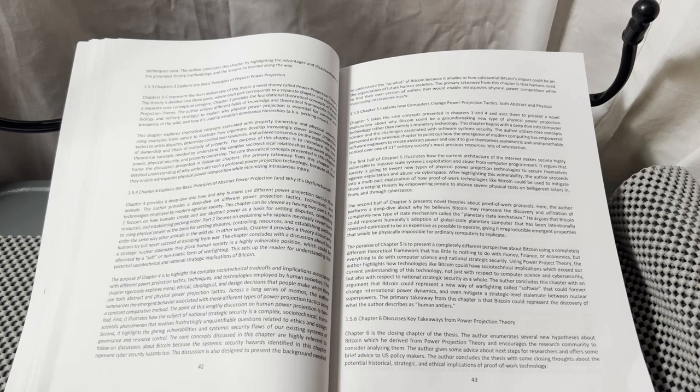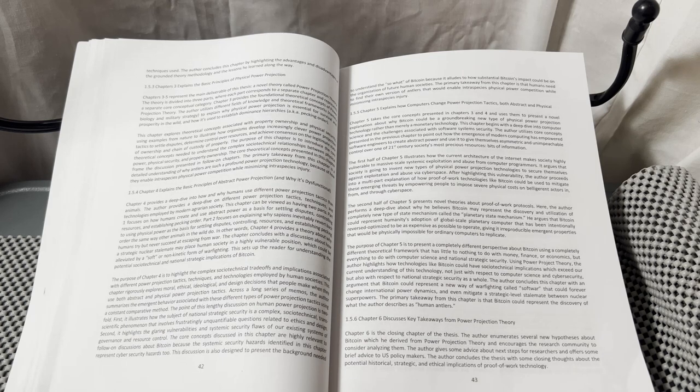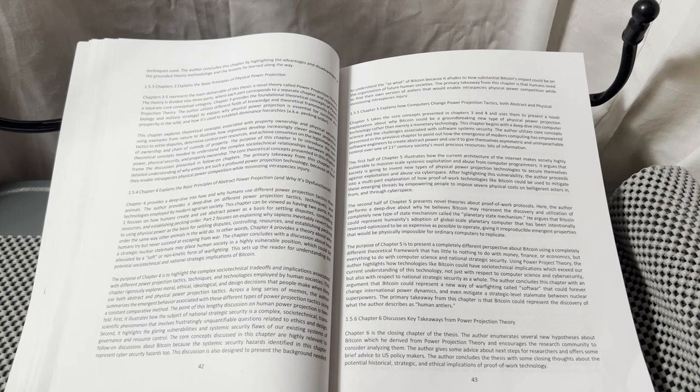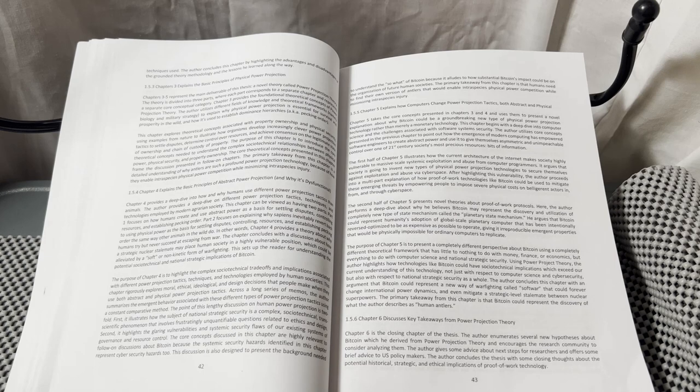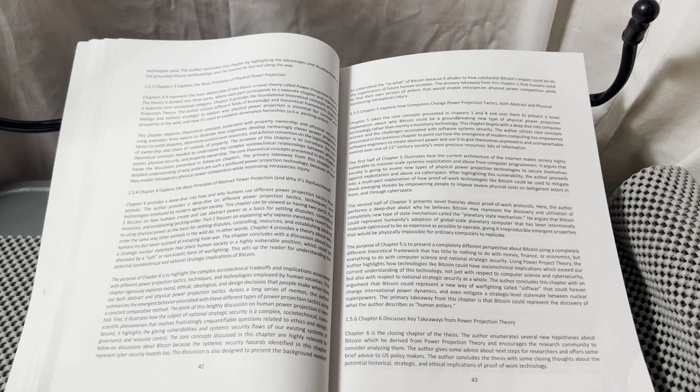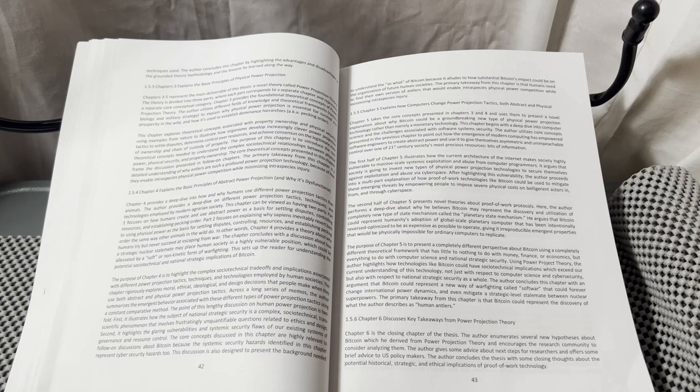The purpose of Chapter 5 is to present a completely different perspective about Bitcoin using a completely different theoretical framework that has little to nothing to do with money, finance, or economics, but everything to do with computer science and national strategic security.